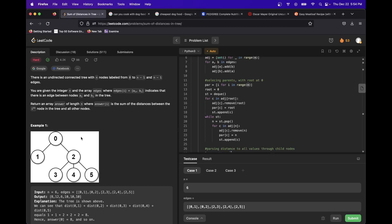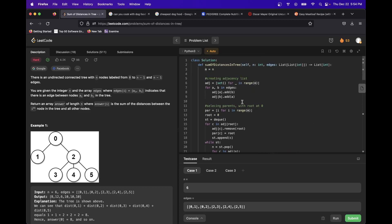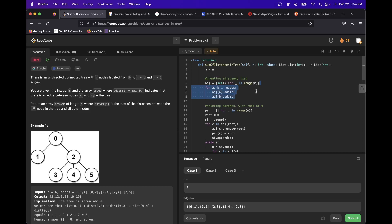In order to perform those traversals, we need to parse the input into a usable tree. Currently, edges is not really a usable tree. The first thing I do — which happens very often in graph problems — is turn the edges into an adjacency list. I create a list of sets, using a set instead of a list of lists for reasons I'll explain later. We connect every node: ADJ at A, we add B; ADJ at B, we add A for every connection.